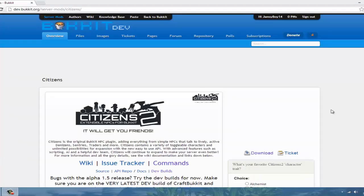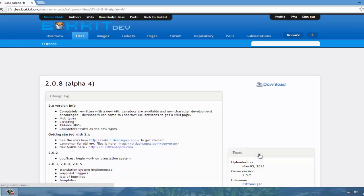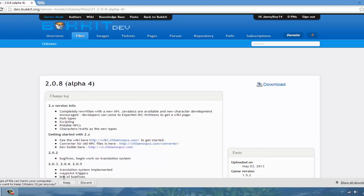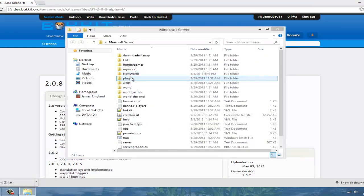What's up YouTube! Today I'm going to be doing a tutorial on Citizens 2. Citizens is a plugin where you can create NPCs — some can talk, trade, and build. I'll be showing you how to create NPCs and a bit more. The first thing you want to do is click Download on the right, click Download again, put this in your plugins folder, and restart your server.